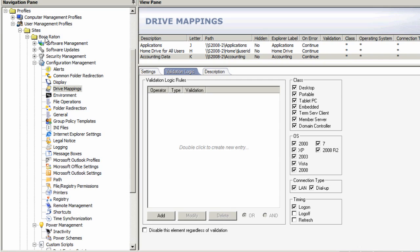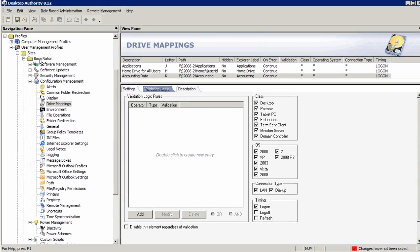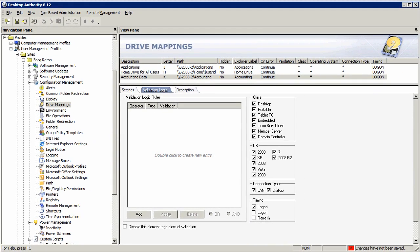Regardless of if they change department, change office, change machine type—that is, physical to virtual to terminal—all within one desktop management platform.